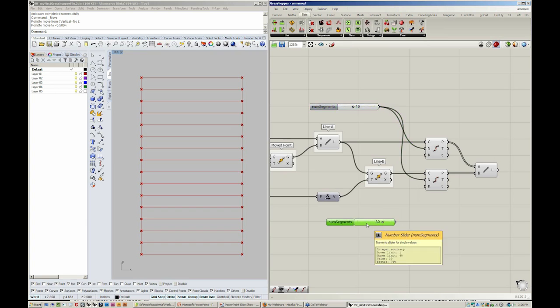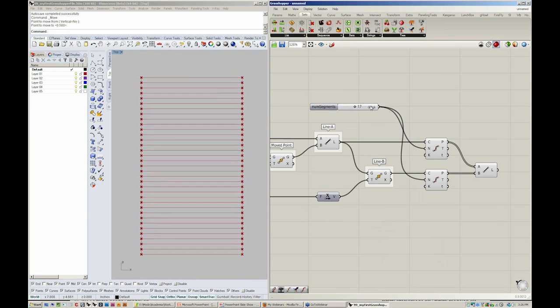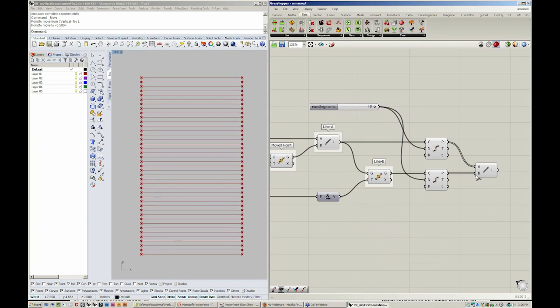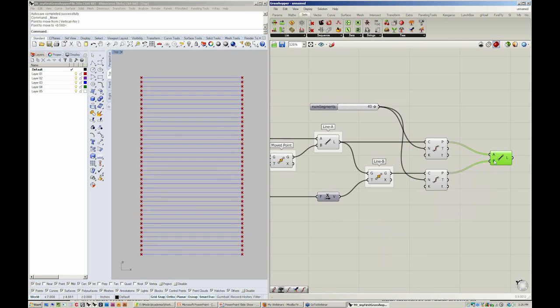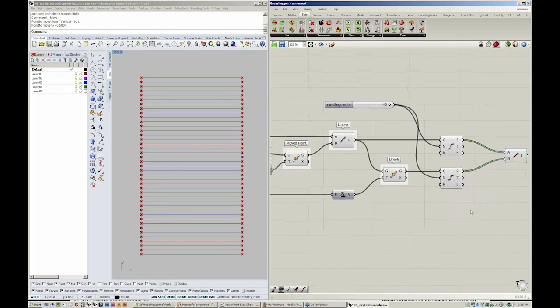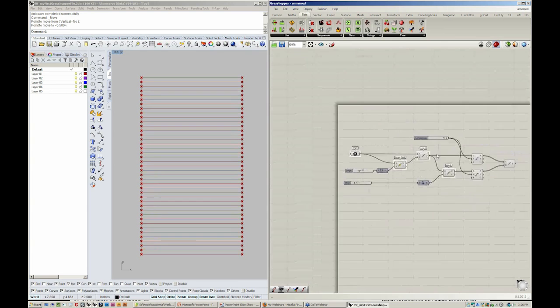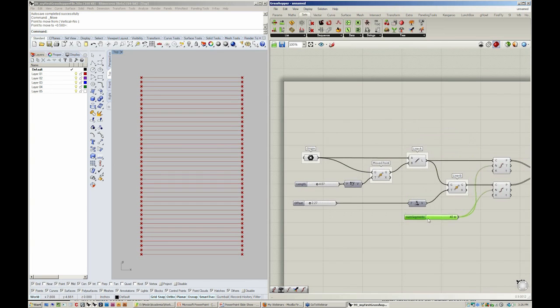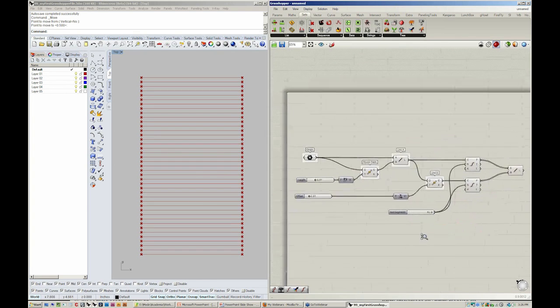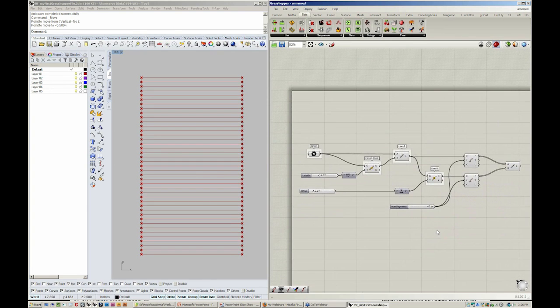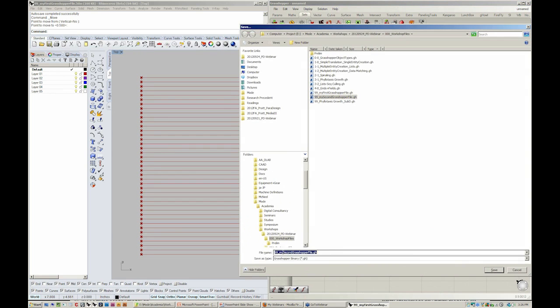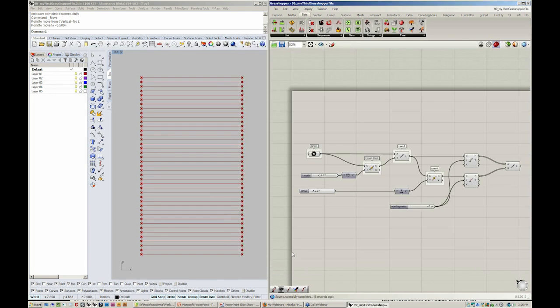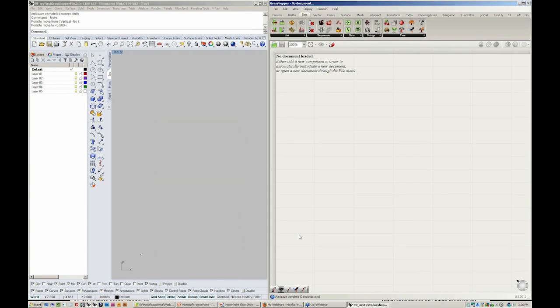As I delete this slider now and change the value here, we can see that we now have the same number of points in A and B. Great. So I'm going to save this. Close my third Grasshopper file and close this now.